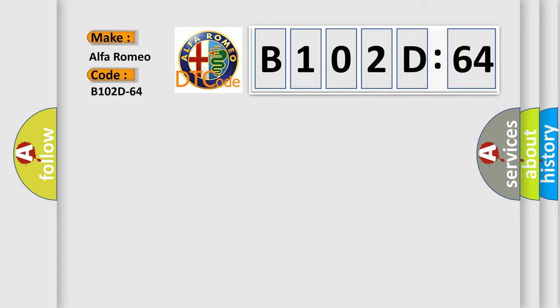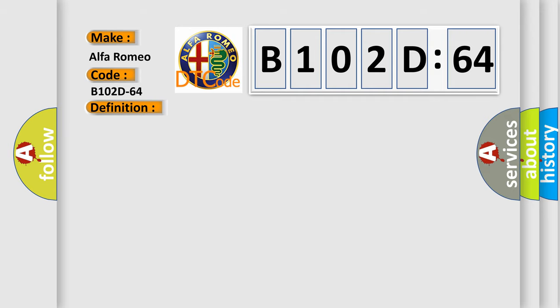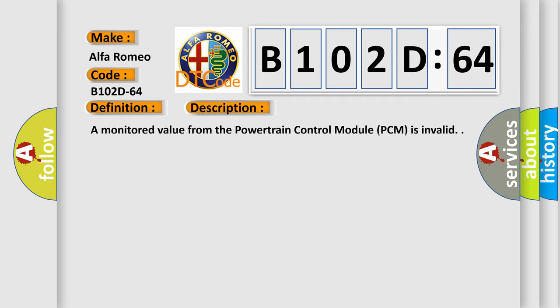The basic definition is engine 6, engine water temp, engine 6, engine water temp fails, signal from ECM, signal plausibility failure. And now this is a short description of this DTC code.